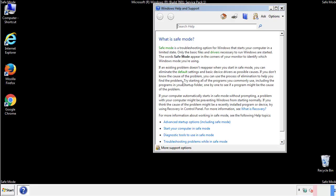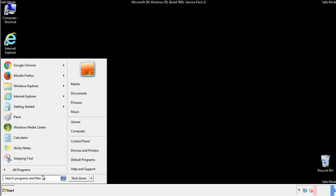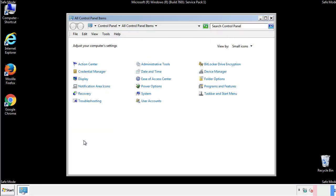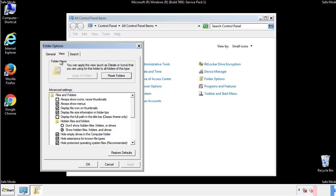Before we get started, we want to make sure that all the files and folders are visible. From the control panel, click folder options, then view, and click the check box to make sure that we don't miss anything.